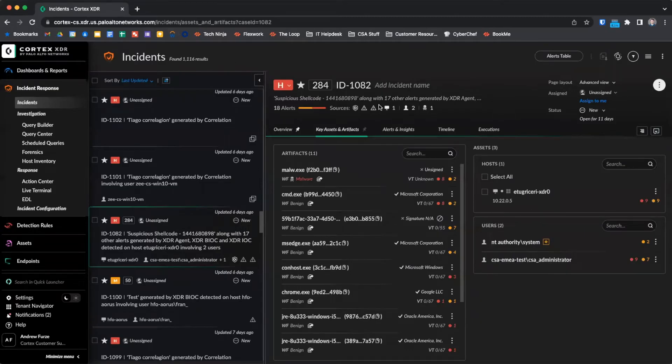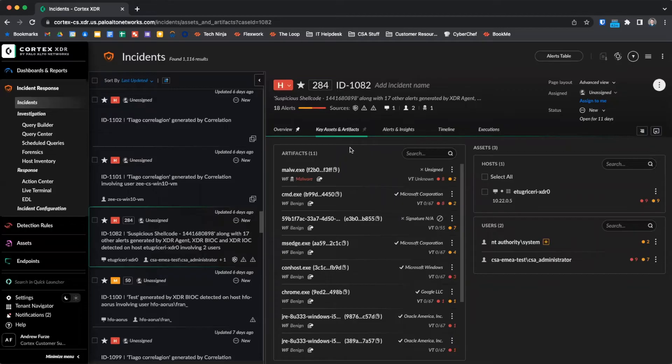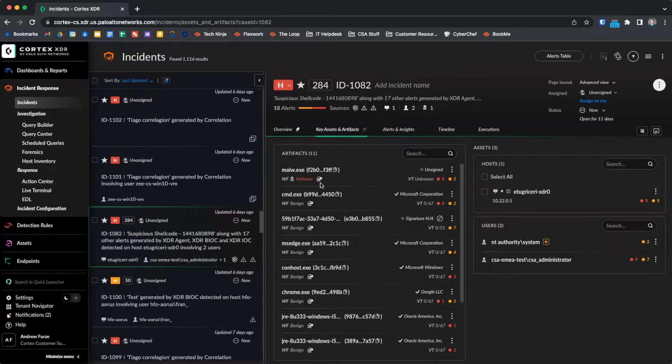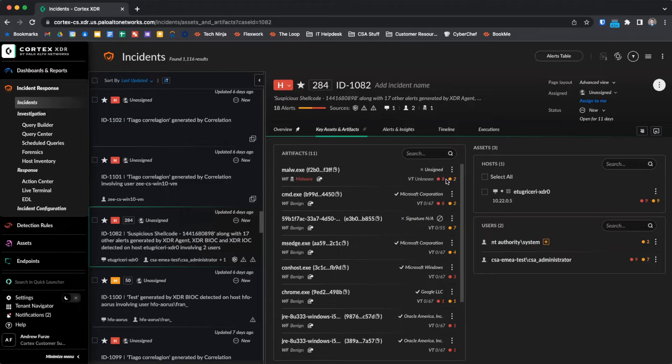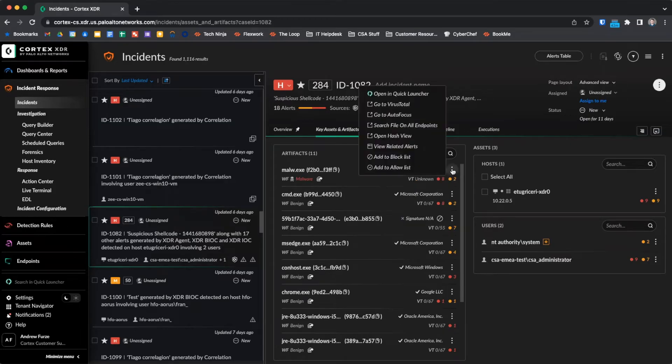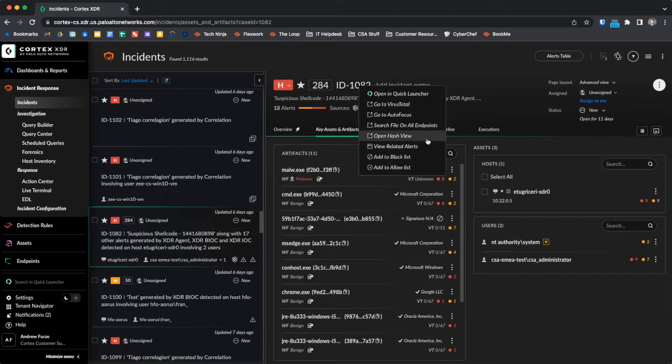The key assets and artifacts section shows us all files, hosts, and users involved with the alert. The artifacts section shows us all files involved, including file hash, WildFire verdict, and a link to the WildFire analysis report, file signing. If configured, VirusTotal information will be displayed. Additionally, we can see the number of alerts each file is involved in. Clicking on the three dots menu in the file area gives us additional options, for example, adding to block or allow list, or opening the hash view, or searching for the file on all endpoints.